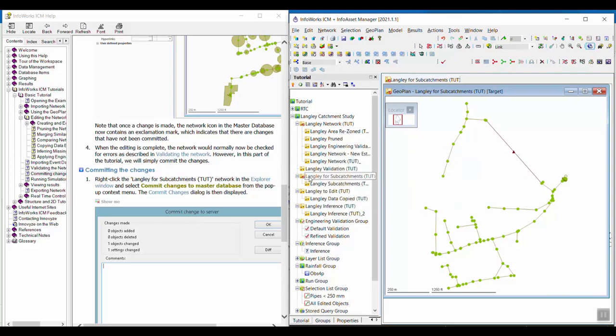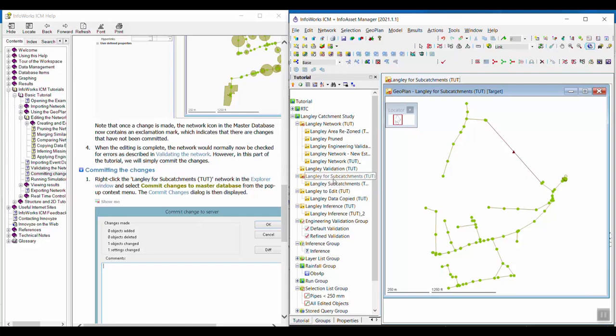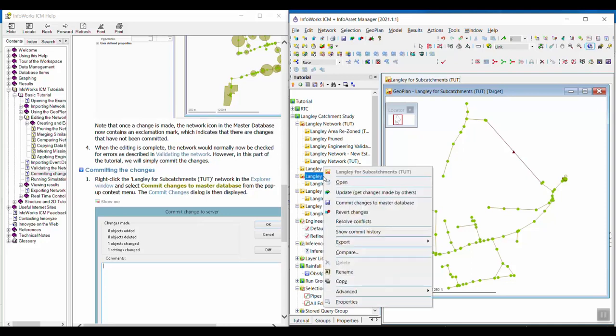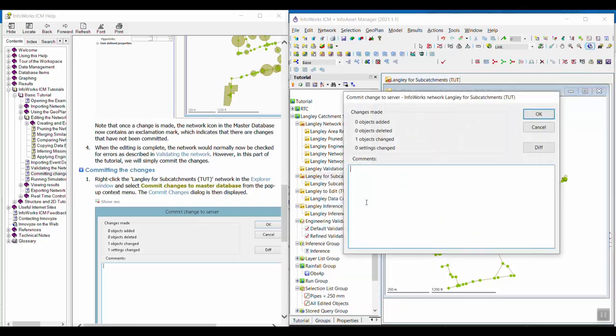We made that little change. Normally before committing your changes, you might want to validate the network, but you don't have to. For the purposes of this tutorial exercise, we're just going to commit the changes. To do that, we will right-click on this network and select commit changes to the master database.